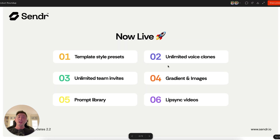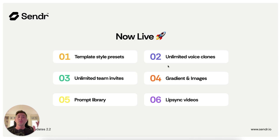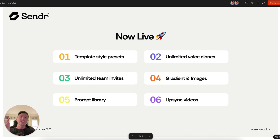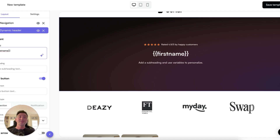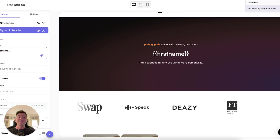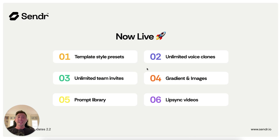Number two: unlimited voice clones. We've seen an overwhelming amount of users take advantage of our dynamic audio feature, so we decided to remove all limitations on voice clones in all tiers. Every single account now has unlimited voice clones, applicable to every single page template. Take advantage of that — it's a huge win and something we previously limited a lot.